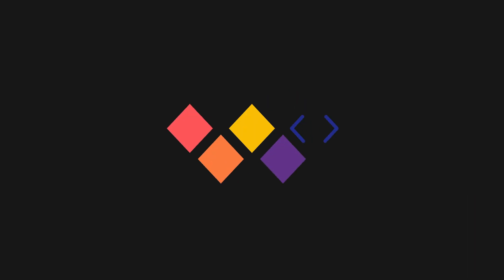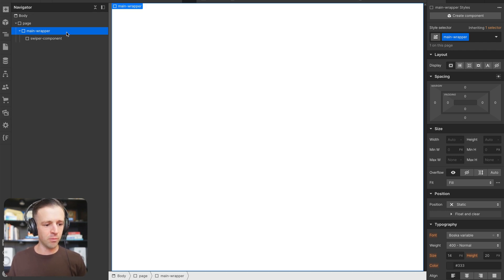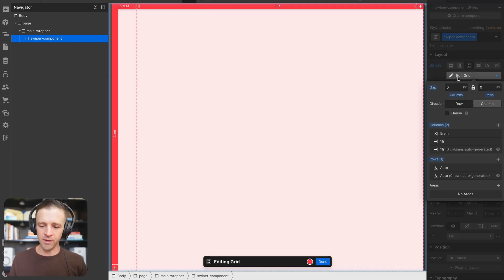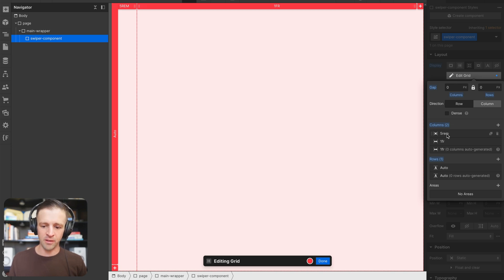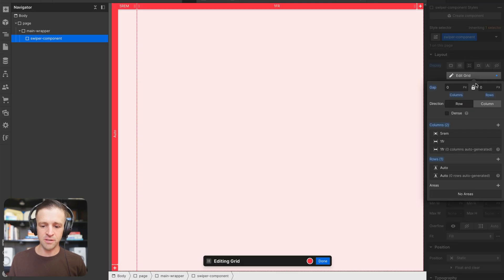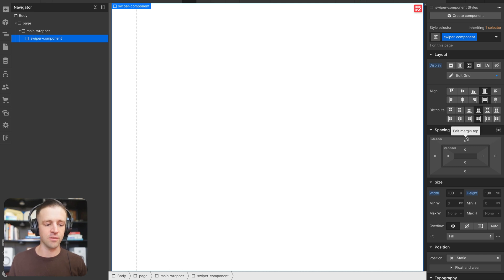Here in our Webflow project, we've got our main wrapper. This is not styled at all, but right inside of that I'm going to drop a div with a class name of swiper-component. This has display set to grid — just one row and two columns. The column on the left is set to five rem, which is where our pagination dots are going to go. We also have width set to 100% and a height of 100 viewport heights.